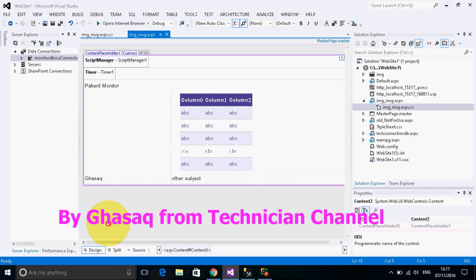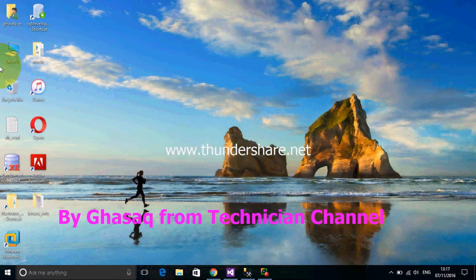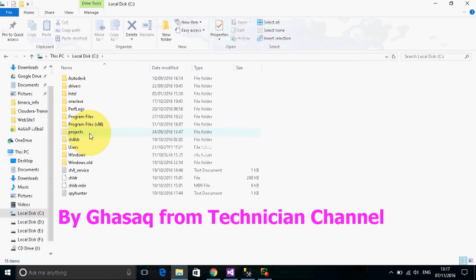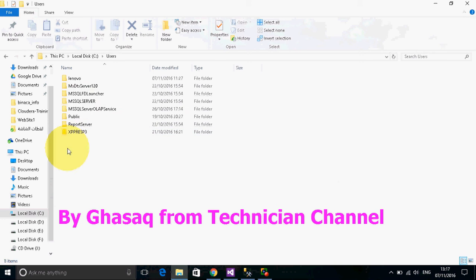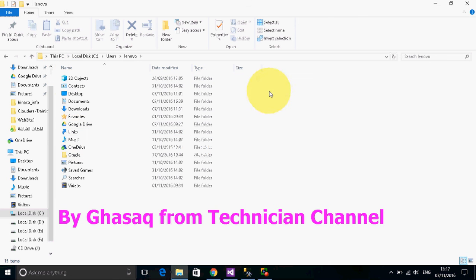To solve this problem, we go to partition C where Visual Studio is installed, then go to users and the name of your computer. My computer name is Lenovo.